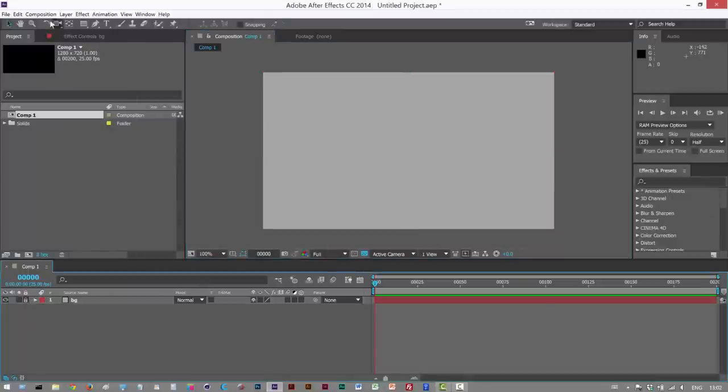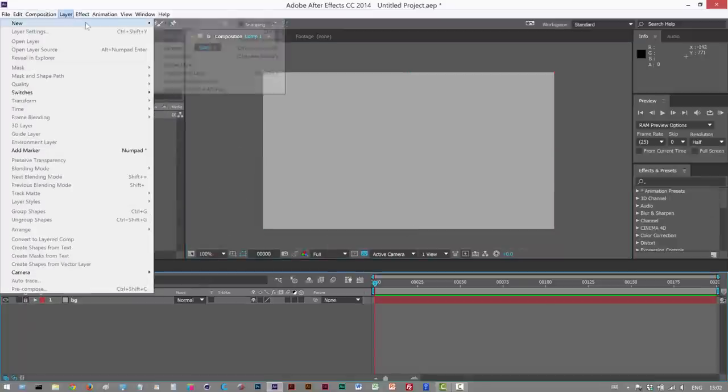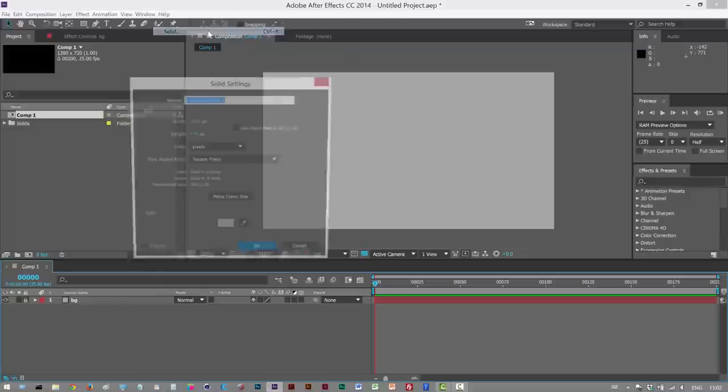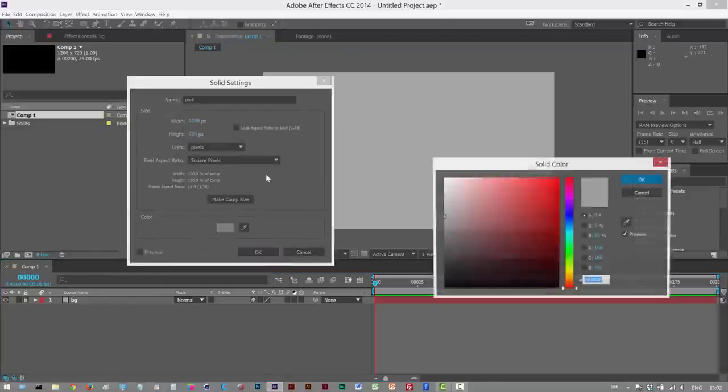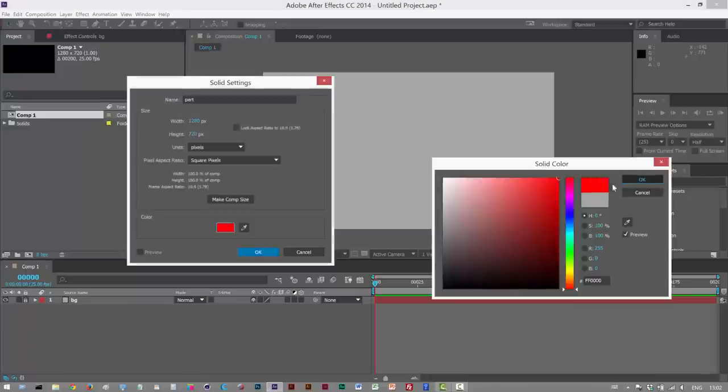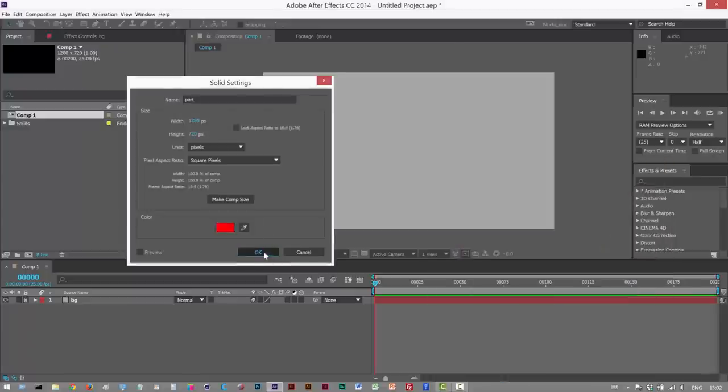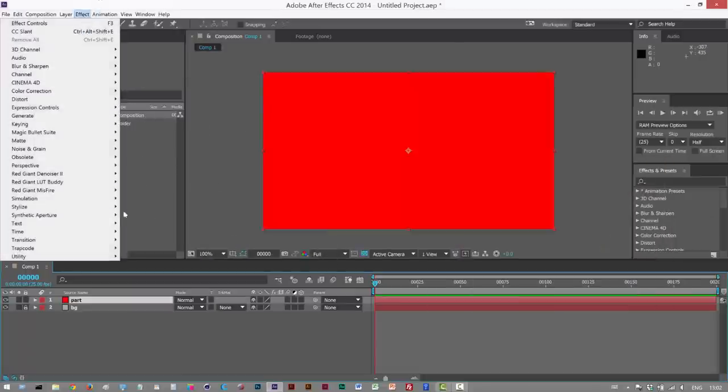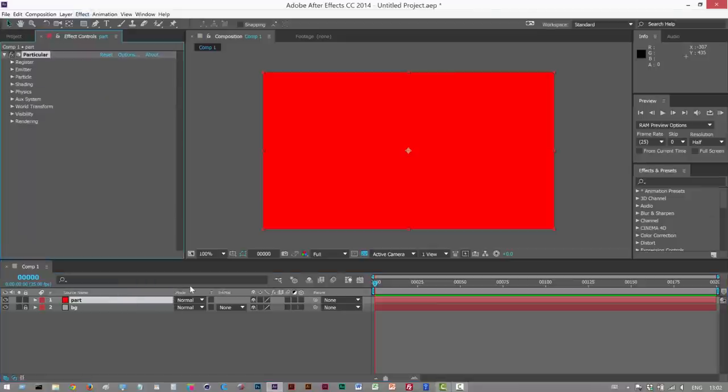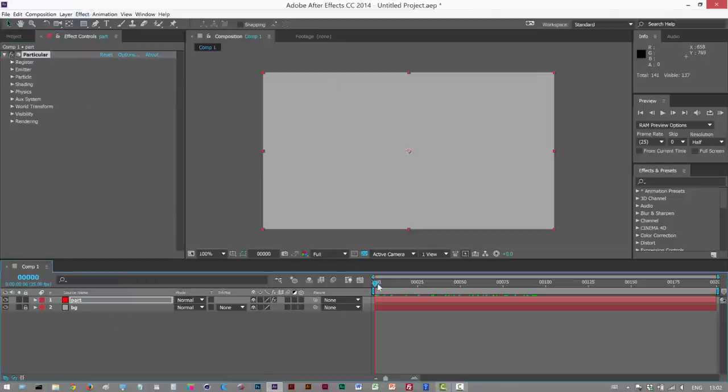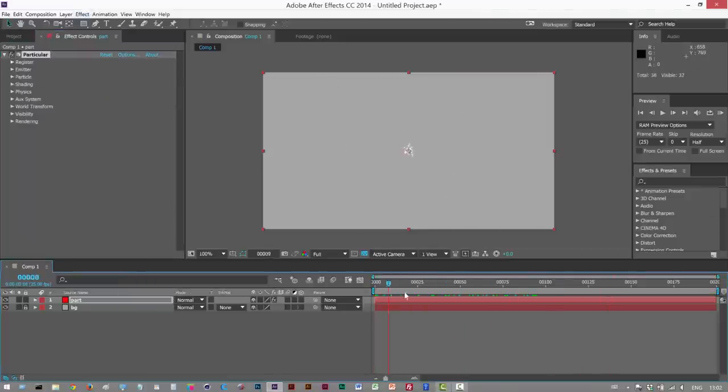So now I'm just going to create another solid for the Particular layer. I'm going to call this Part and make it maybe red. Click OK. Effect, Trapcode, I'm going to apply Particular. As you can see, we get the basic emitter.